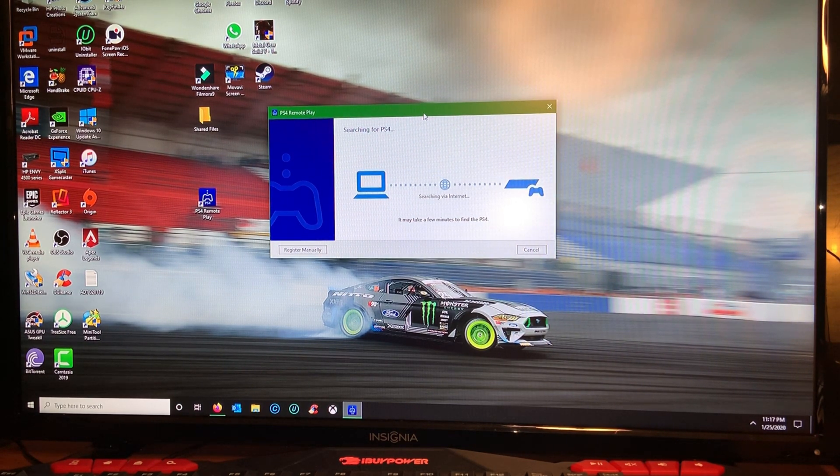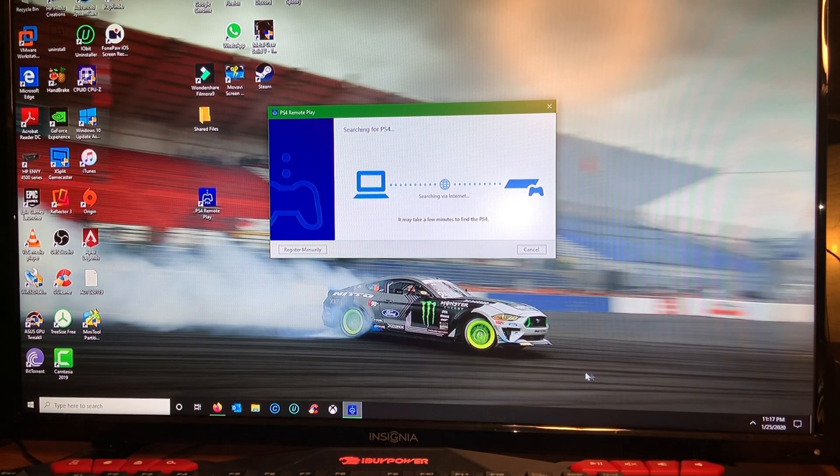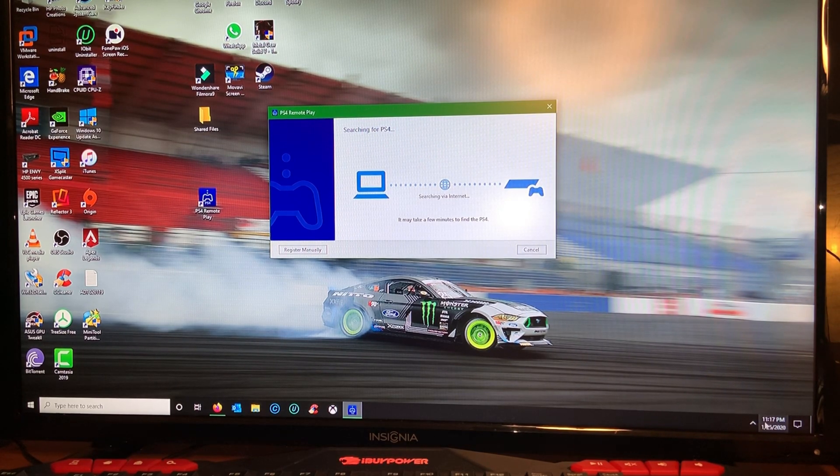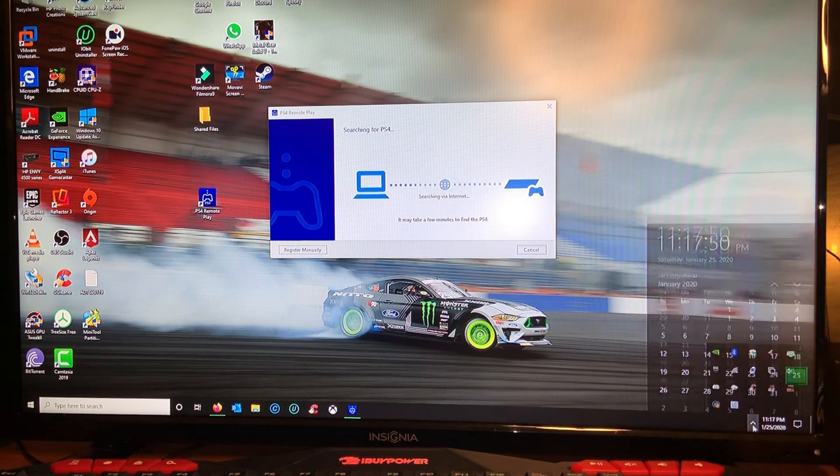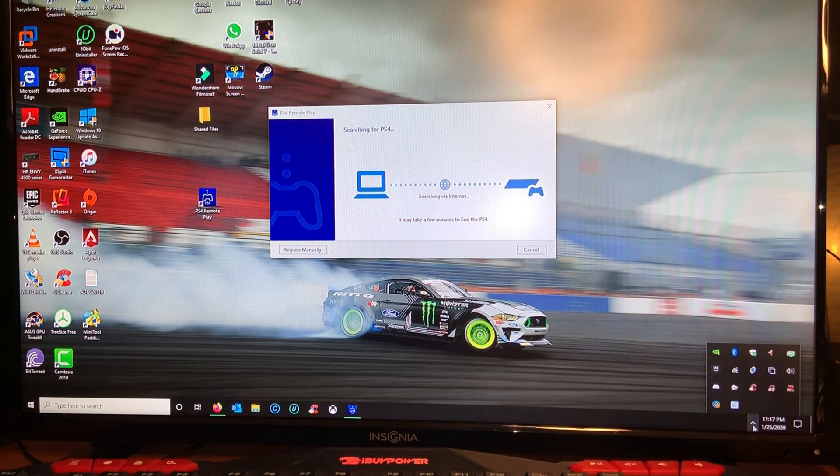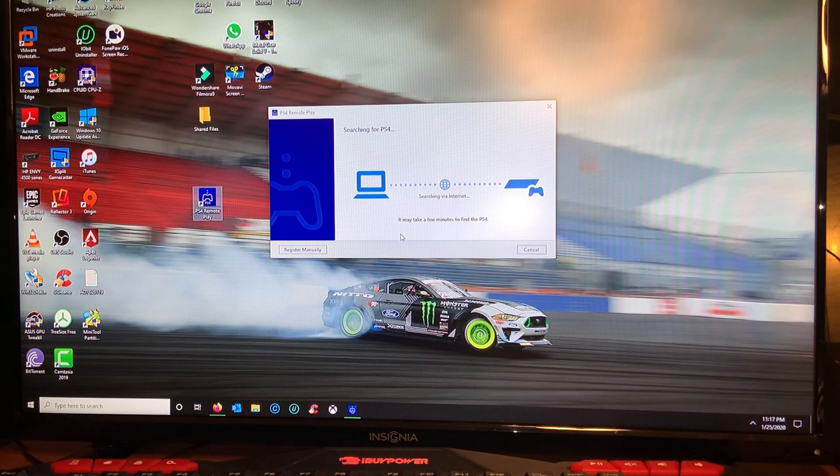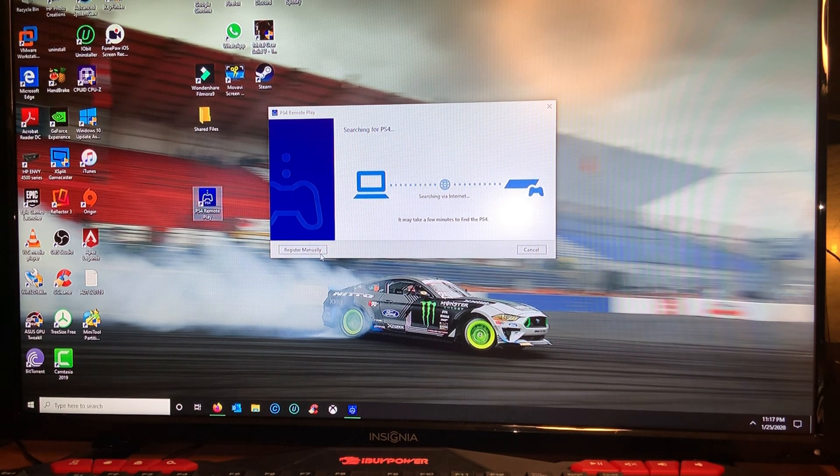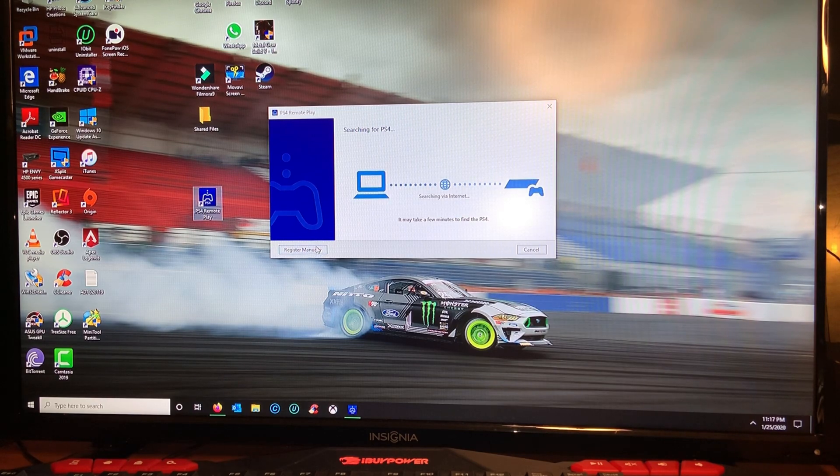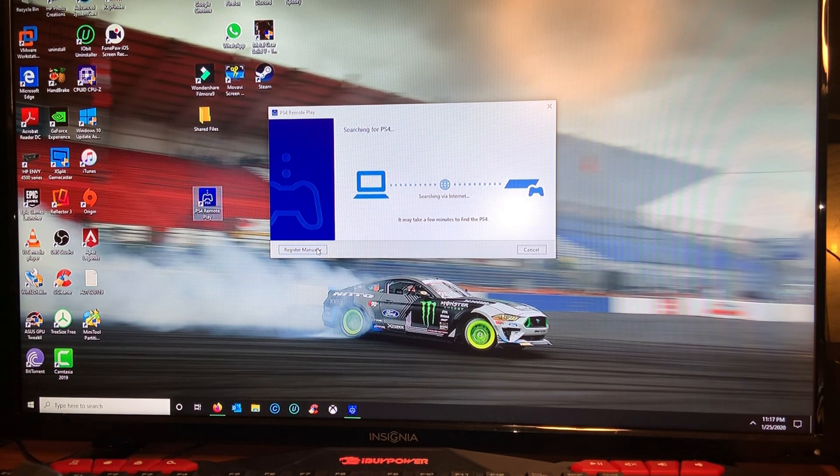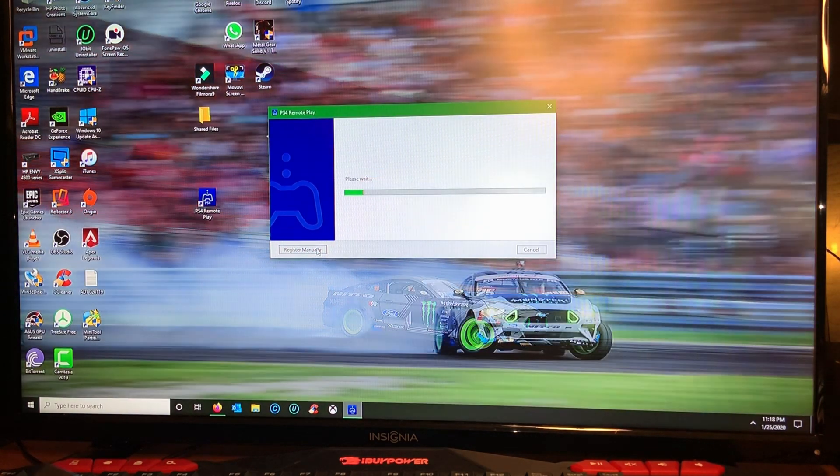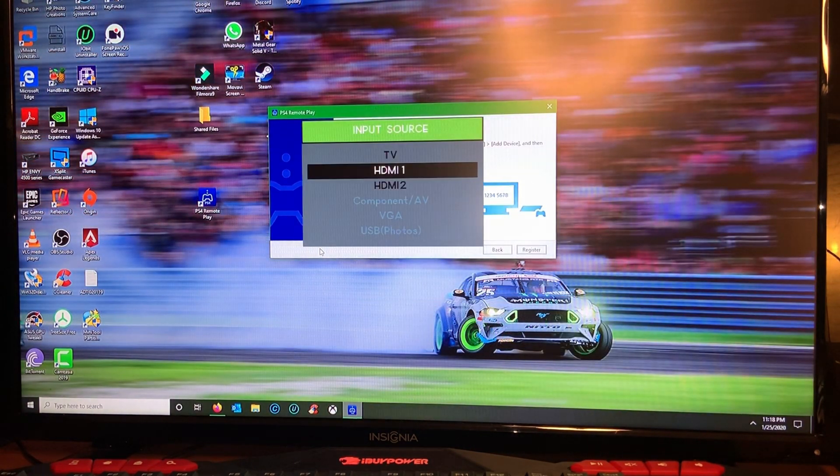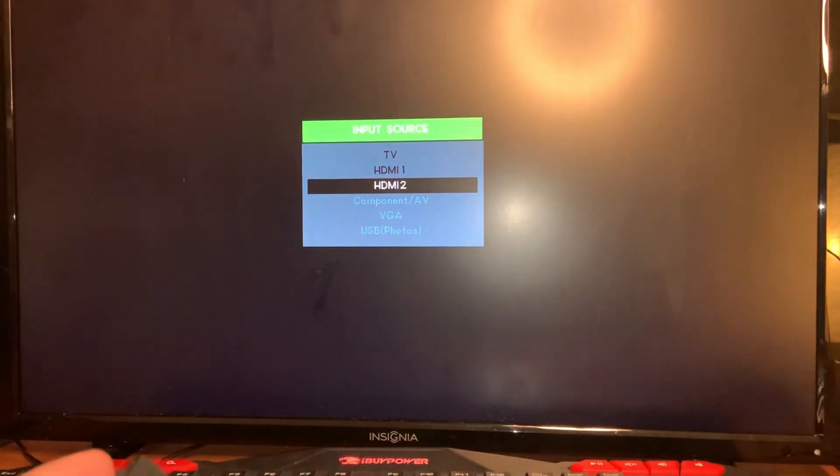So this is what I was talking about. It takes a long time and sometimes it doesn't even find my PlayStation even though I'm on the same network. So I'm just gonna go ahead and register manually and I'm gonna use that code.